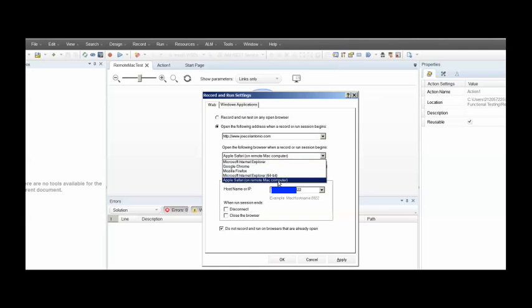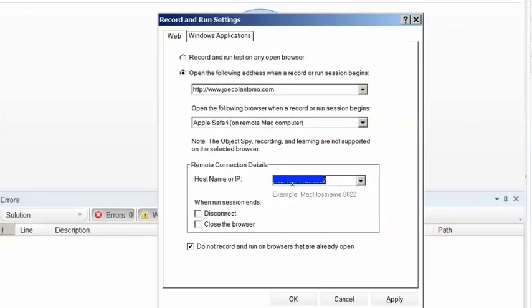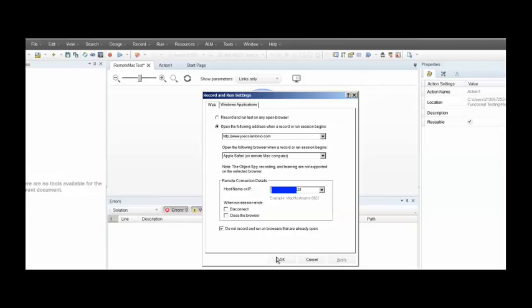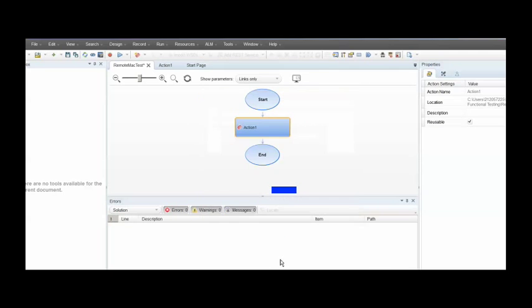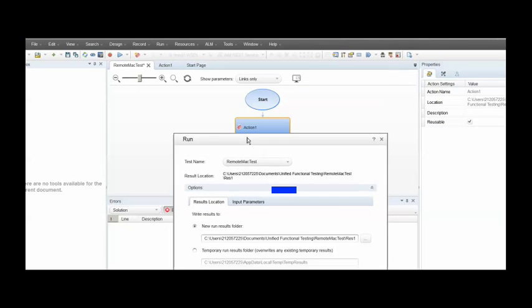I'm just going to go to joecalentonio.com. And then for the browser, I'm going to select Safari and my IP address for my machine that I want to connect to. Just click apply. And then hit run.